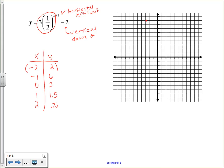The next point (−1, 6) gets shifted left 1 and down 2. Then (0, 3) shifts left 1 and down 2. Then (1, 1.5) shifts left 1 and down 2. And (2, 0.75) shifts left 1 unit and down 2 units.